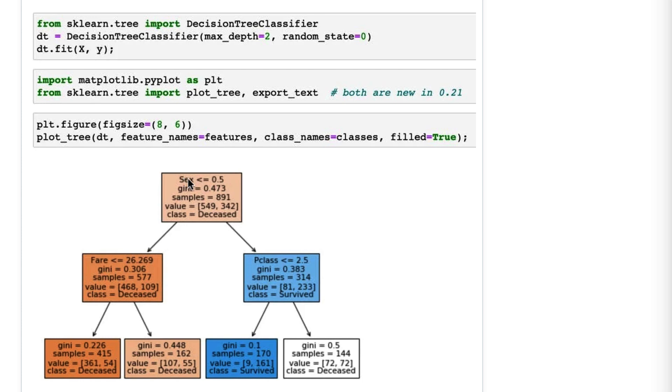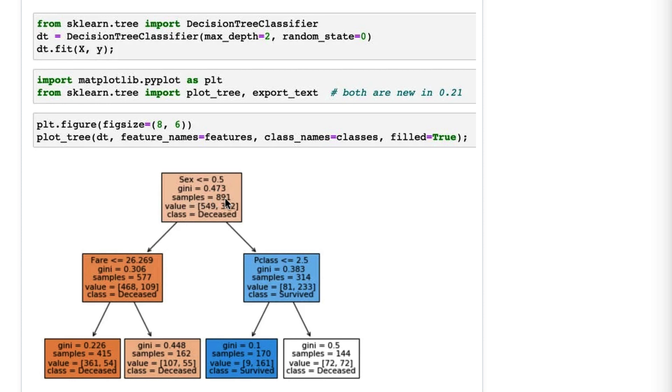The internal node is everywhere there was a split. It tells you at the top the rule that was used to split that node. The way it works is: if the rule is true you go left, if the rule is false you go right. We see the gini impurity before the split, the number of samples before the split, the classes of those samples before the split, and the majority class in that node.